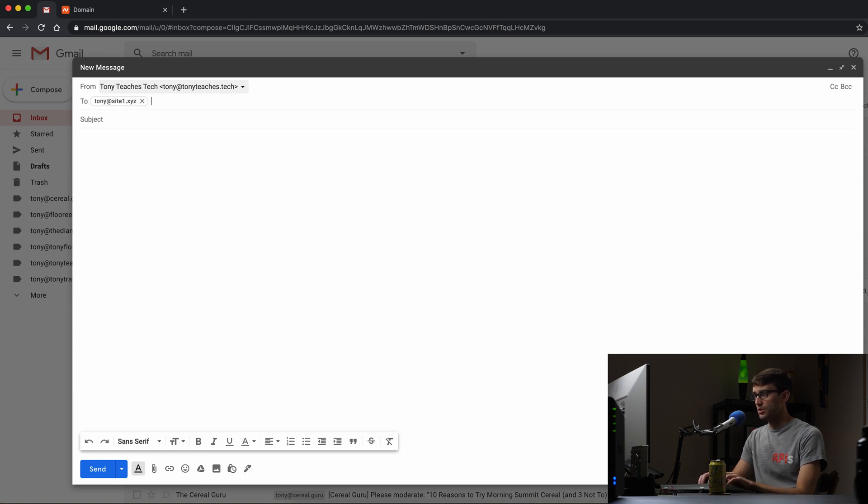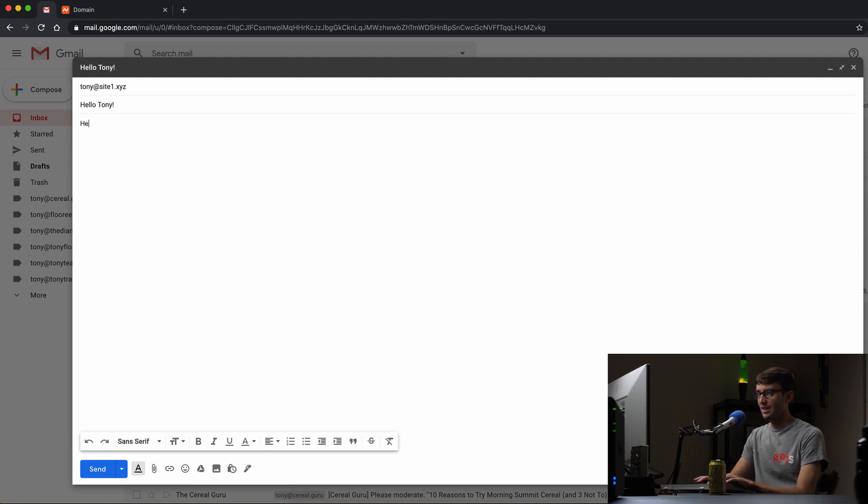And I want to send an email to Tony at site1.xyz. We'll just say subject is hello, Tony, something like that. And then, hey, how are you? Okay.